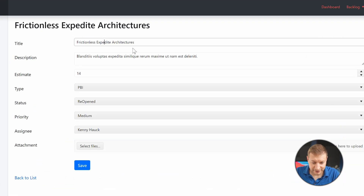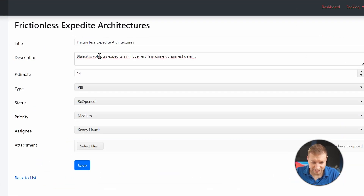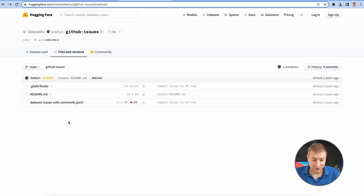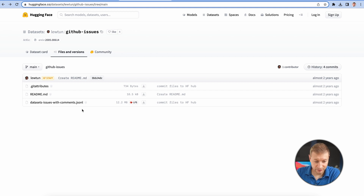The fake data doesn't make any sense — things like 'Frictionalist expedite architectures' or 'Blandus voluptus expedite.' It's pig Latin, Lorem ipsum — it's fake and doesn't look real. You can't search through it because the words don't make sense. So the idea is to grab real issues from GitHub. There's already a subset published on Hugging Face, and I'll provide a link below if you want to check it out.